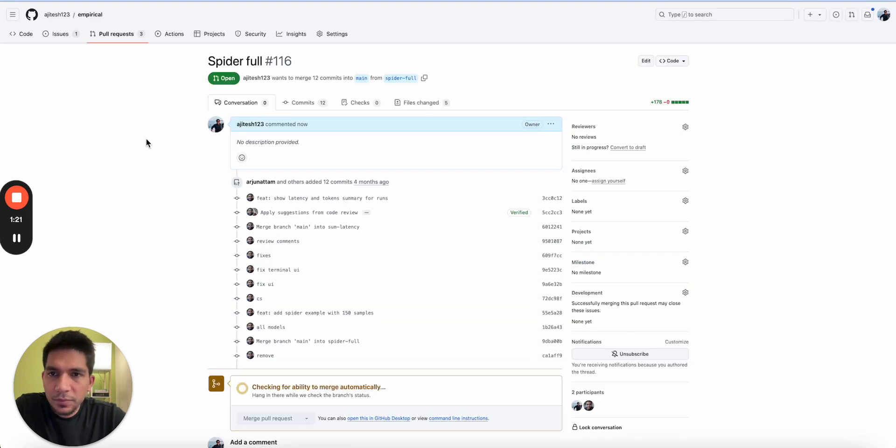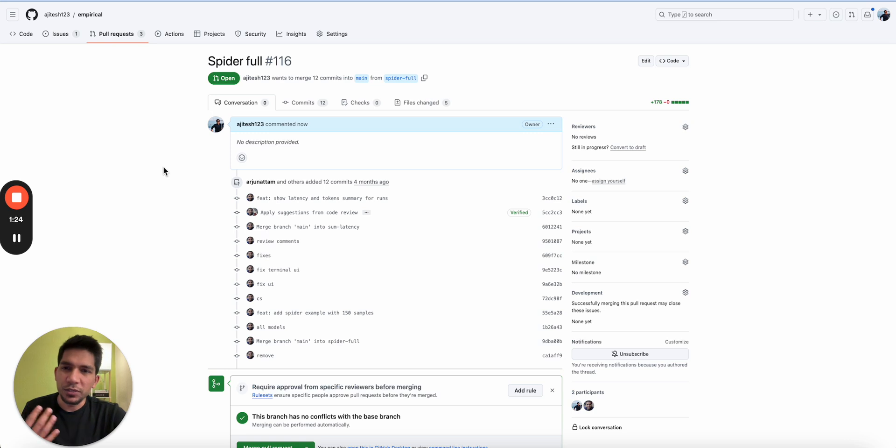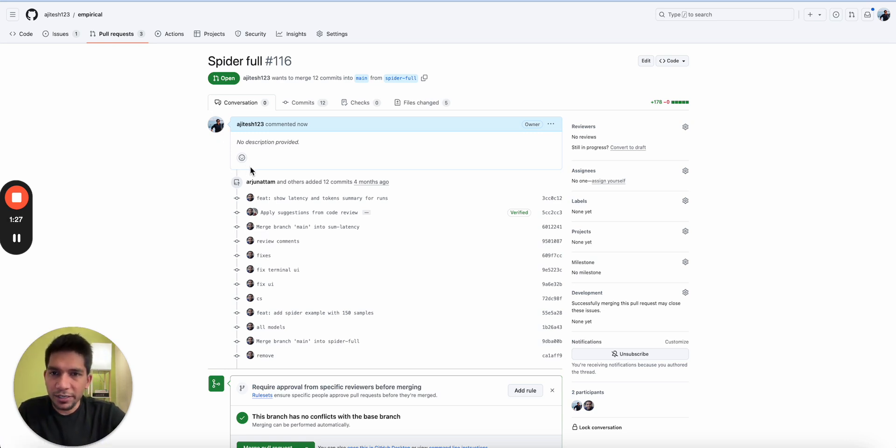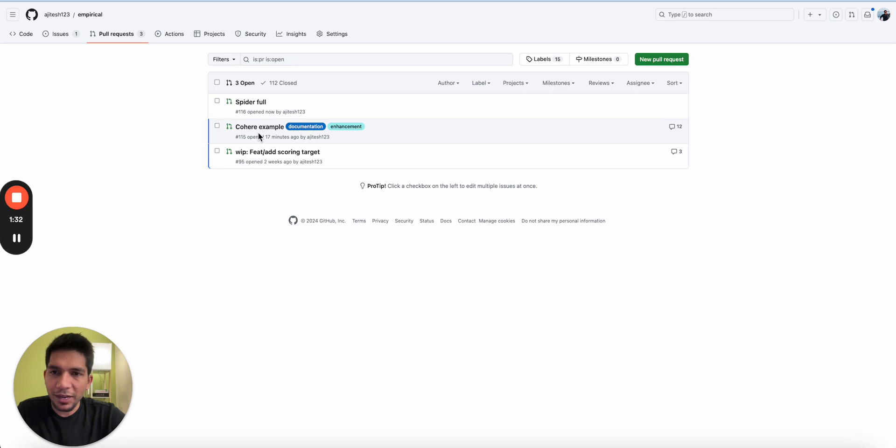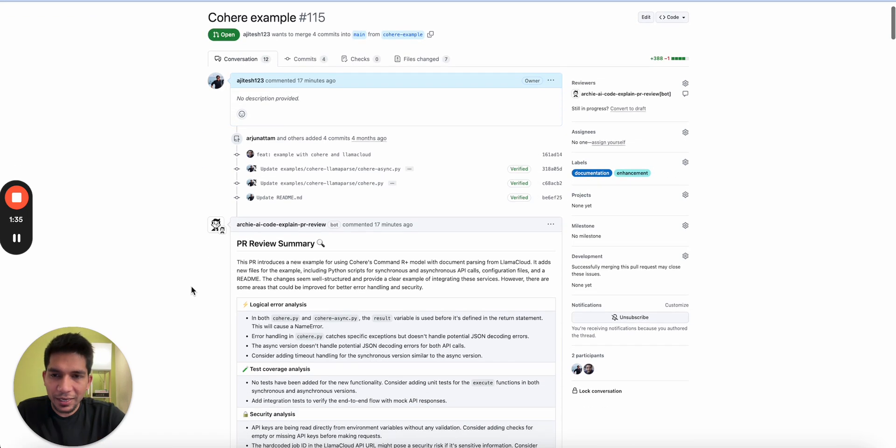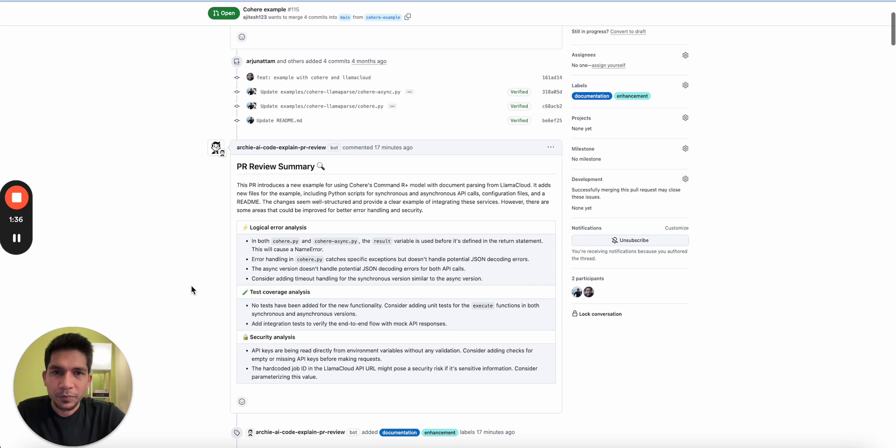So once I do all that, I can go to the PR review and create a PR. What I will do is go here and create a new pull request. Let me do this for example and create a pull request.